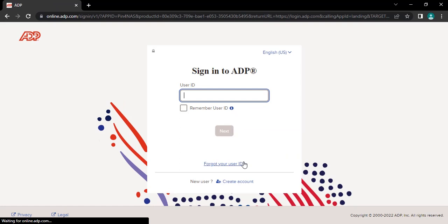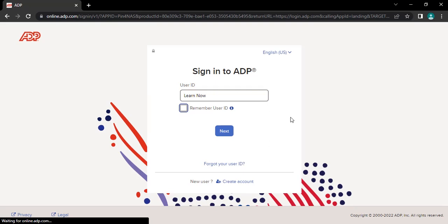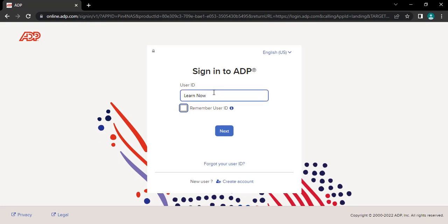After that, you will be directed to the login page. Type in your username correctly. If you have forgotten your user ID, you can retrieve it by tapping on the forgot your user ID link. After typing your user ID correctly, tap on next.